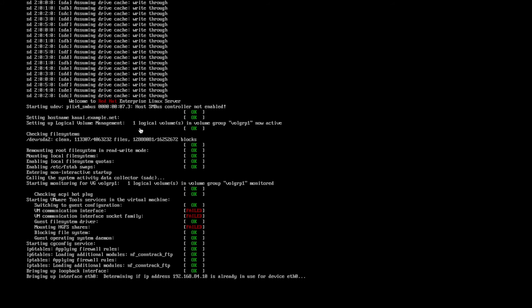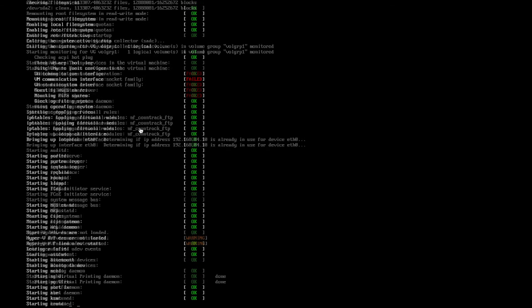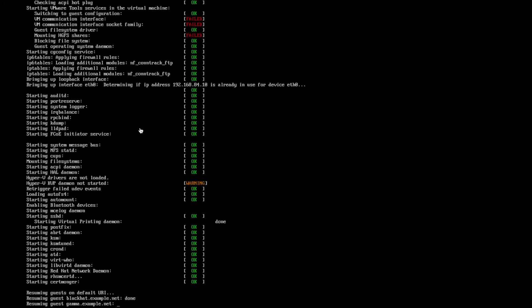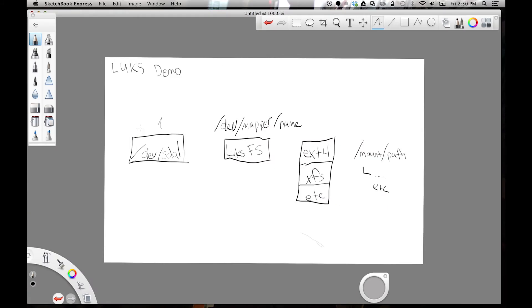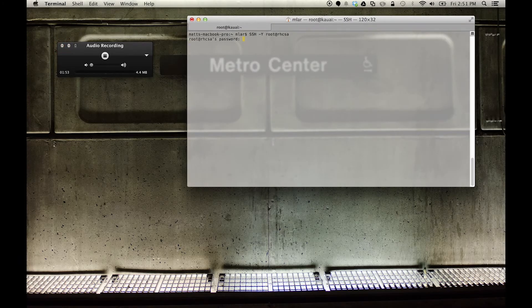So right now a Red Hat 6 box is booting up. We're going to have to poke around, find a free partition, create it, and format it for LUKS. I have a diagram here — basically what we're going to do is build a /dev/sdb1 that's going to be a LUKS filesystem, and in that container once it's opened we can build ext4, XFS, etc. Let's go back to the system — it's booted up and I'm going to log in on the terminal.